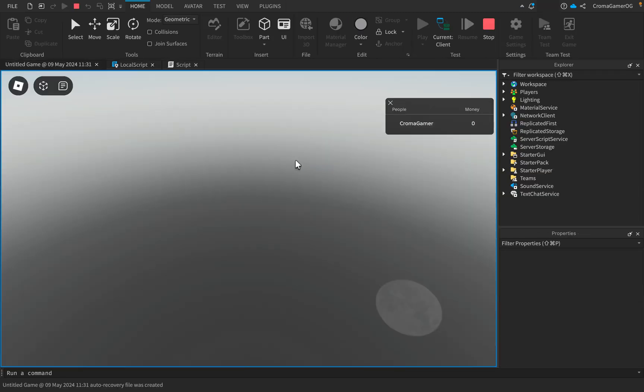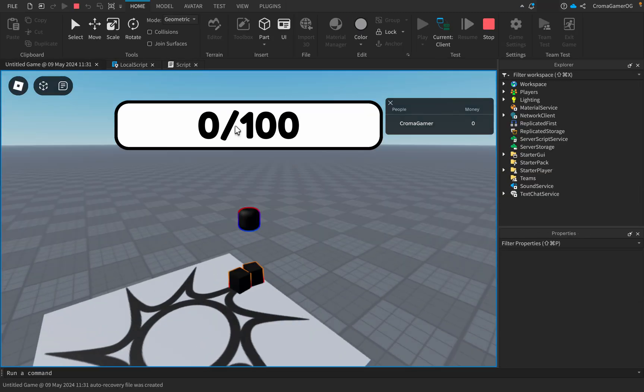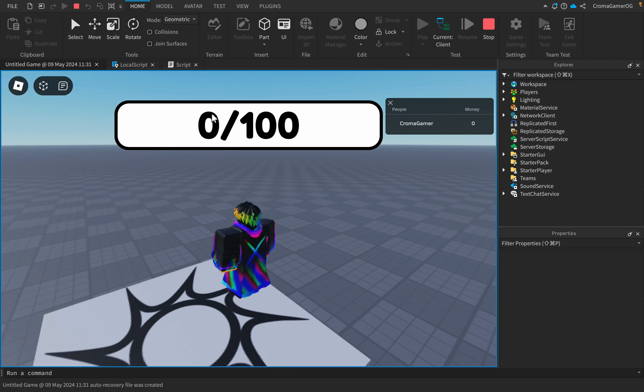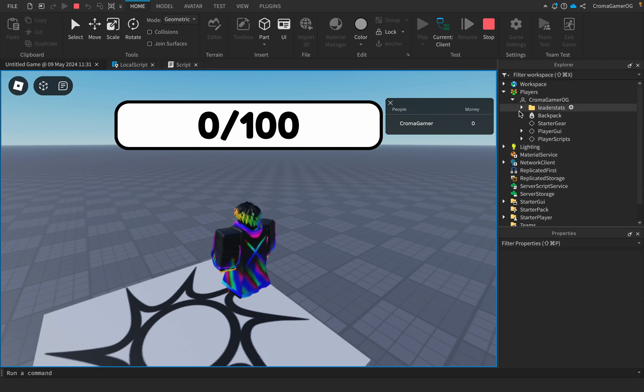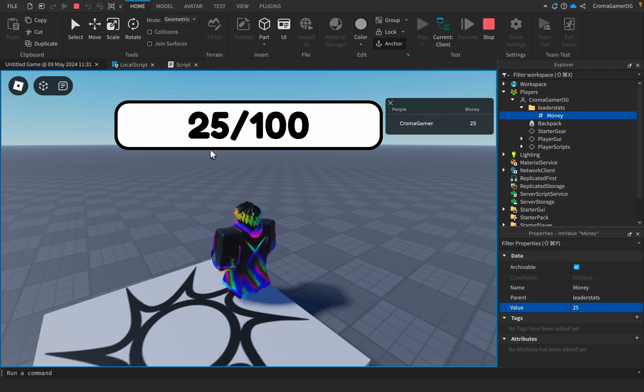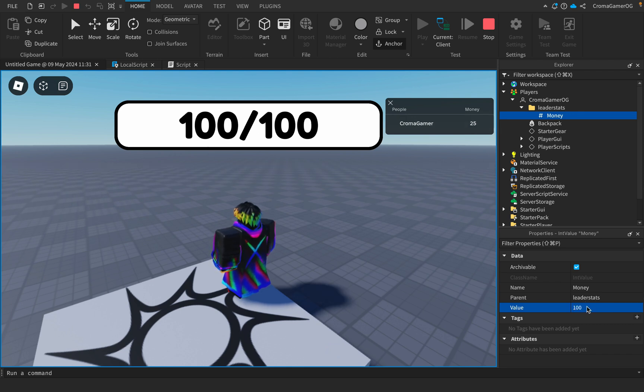So now we have this. I have zero money, it counts here. Now when I go here, change this, I have 25. Yes, 25. And when I have 100, it counts 100.